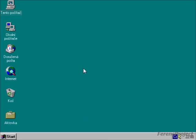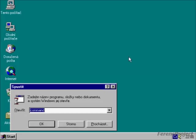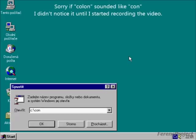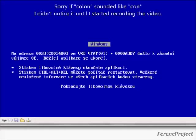Now I am going to show you how to crash Windows 95, 98 or 98 Second Edition. Click Start, click Run, type in C: backslash con backslash con and press Enter. There you have it.